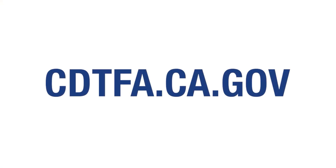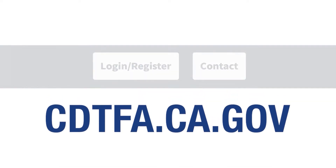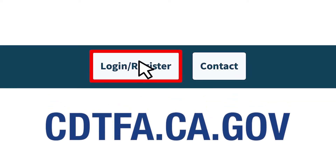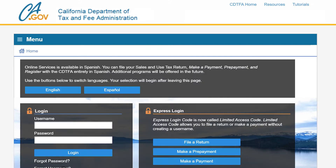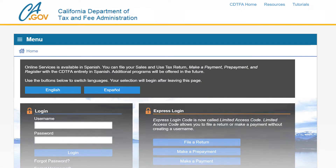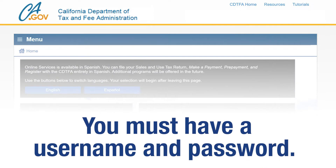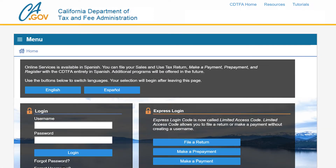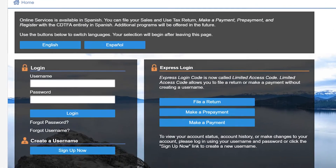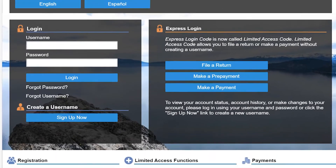First, go to the website cdtfa.ca.gov and at the top click on Log In. This will take you to the online services login page. You must have a username and password to access your client's fees online. To begin, click Sign Up Now.